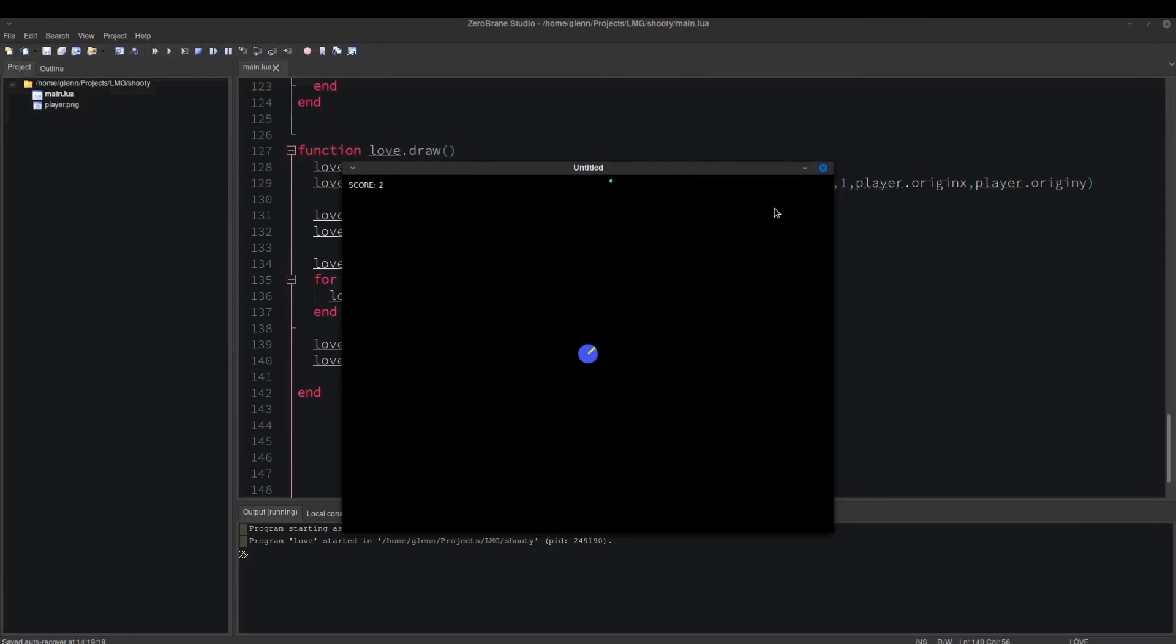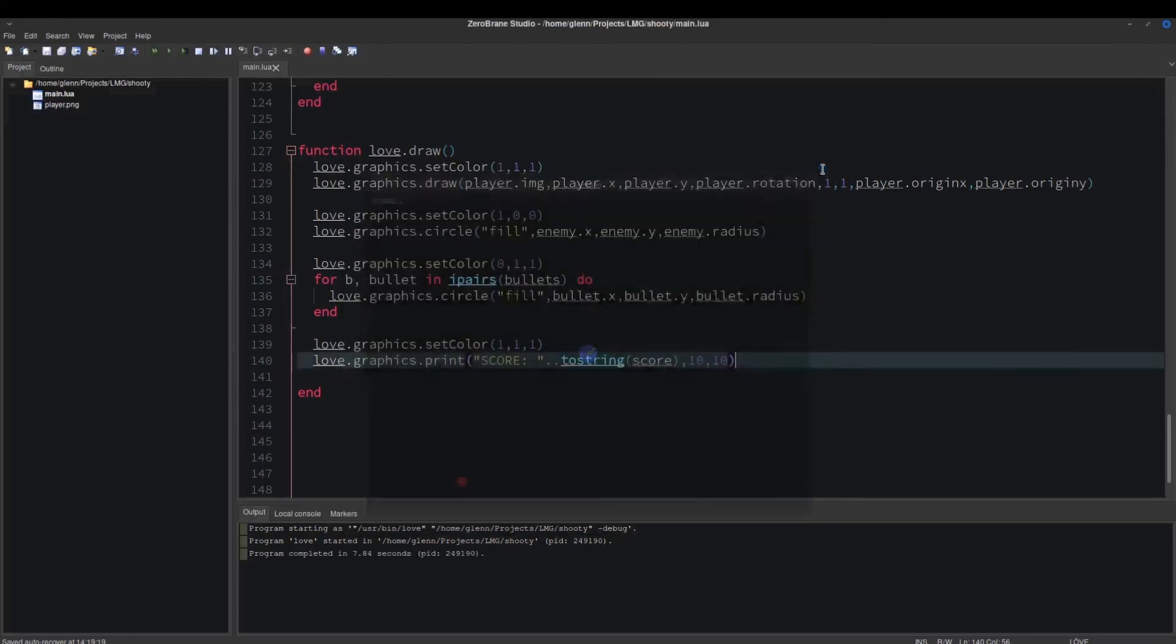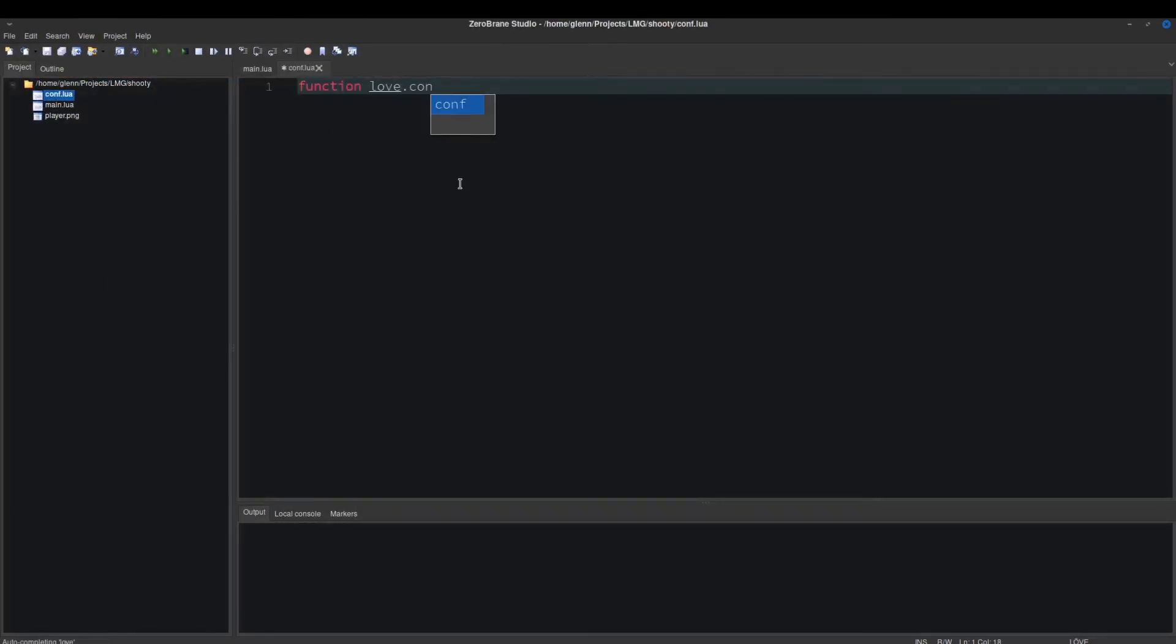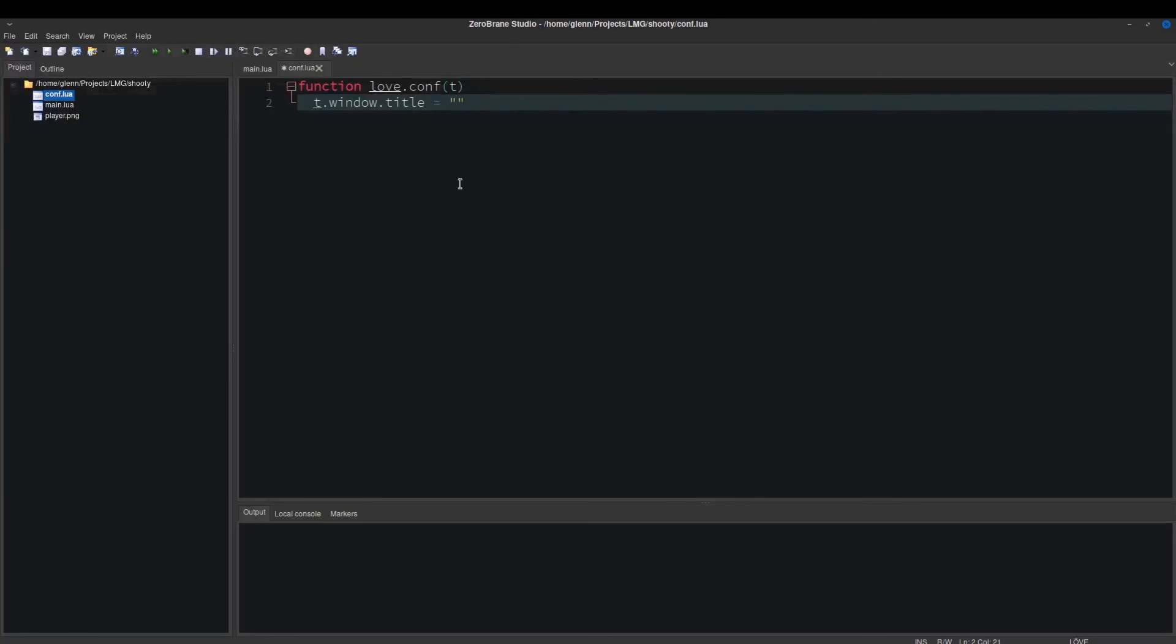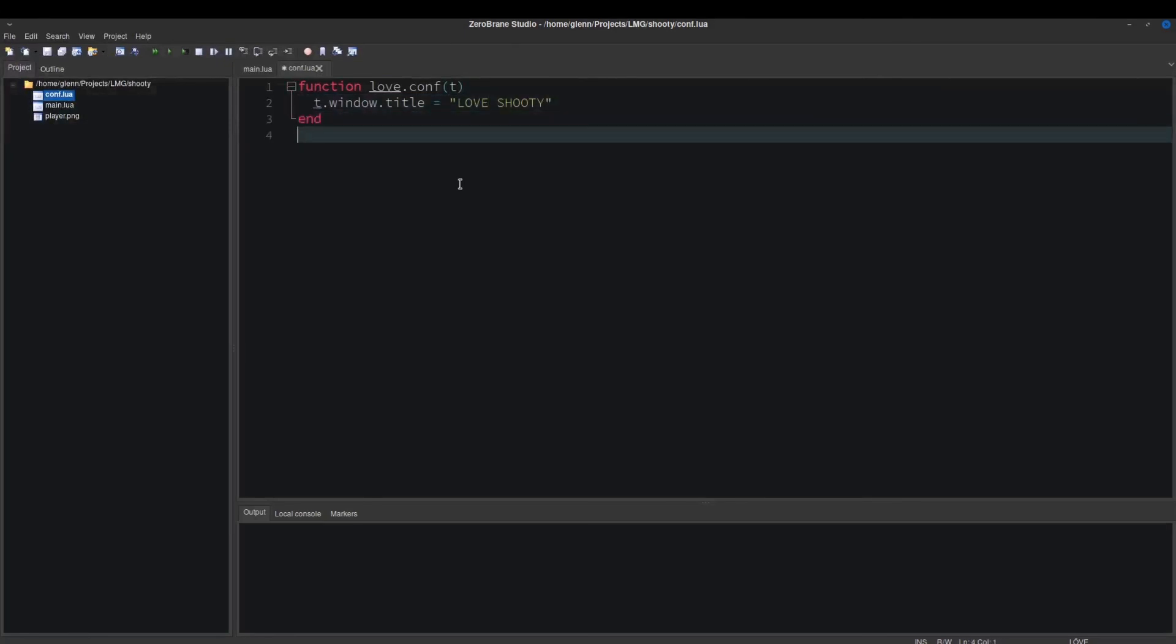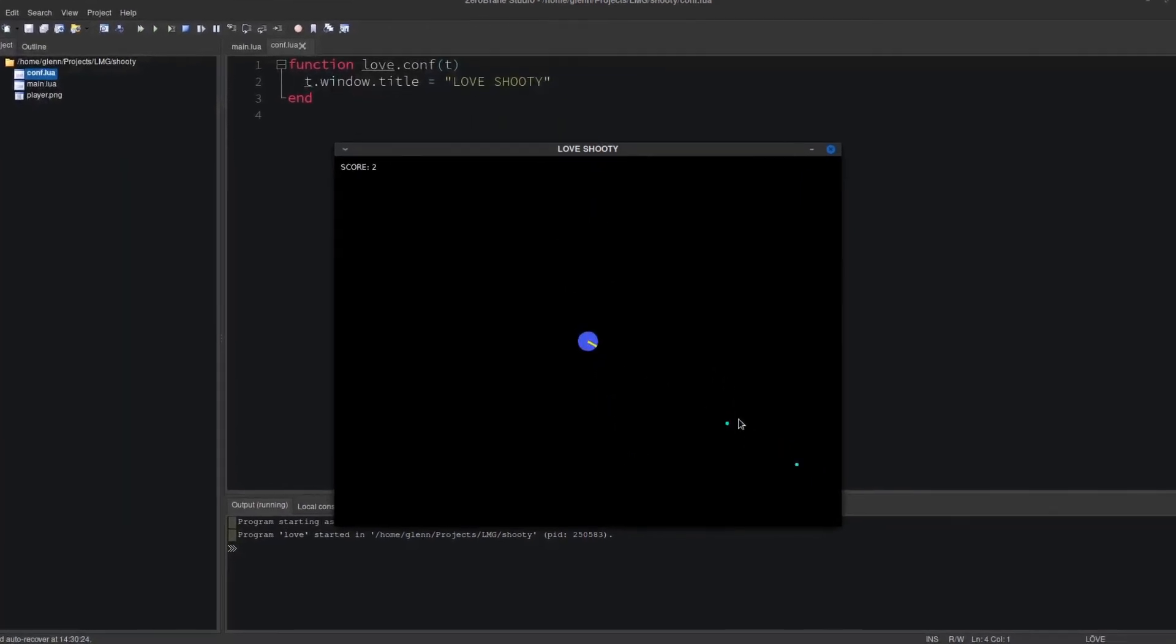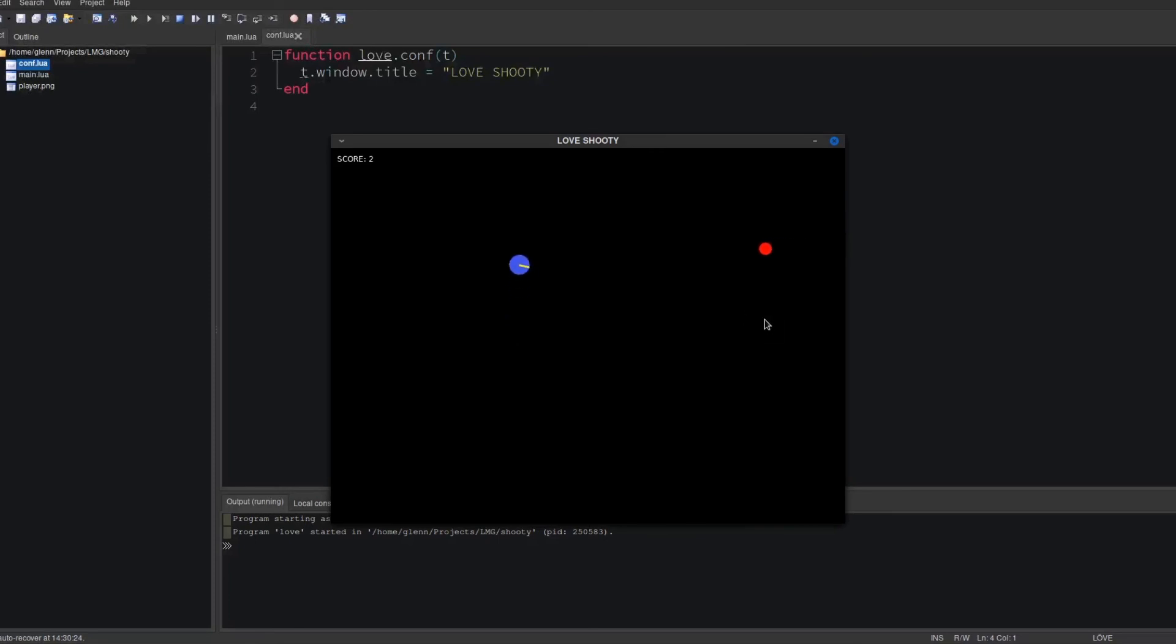Create a file called conf.lua and add this function like so. And we're done. So much more can be added to this project. There's going to be a link in the description to the code. I encourage you to take this project further. Thanks for watching.